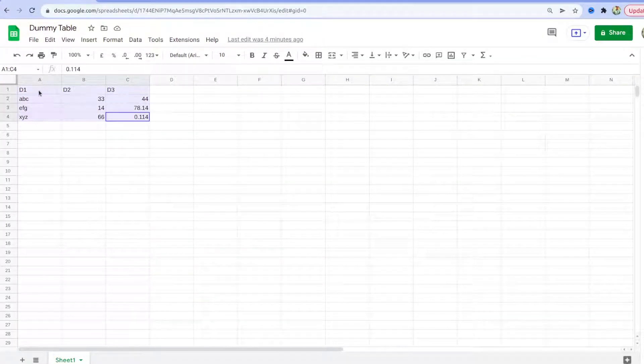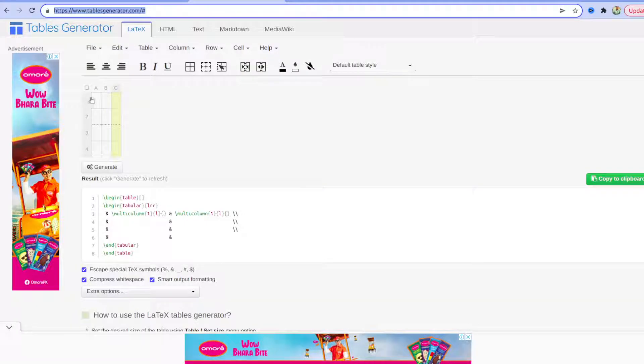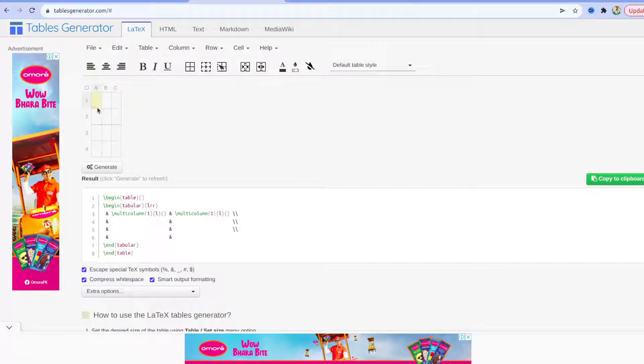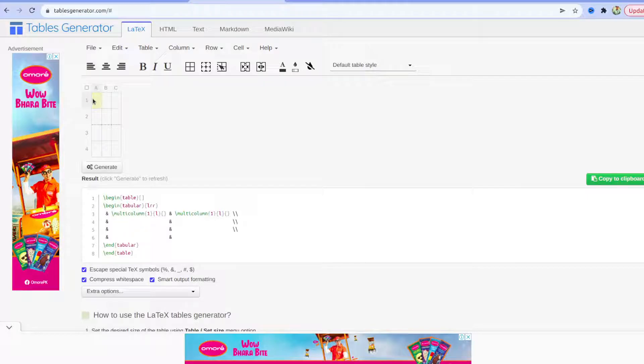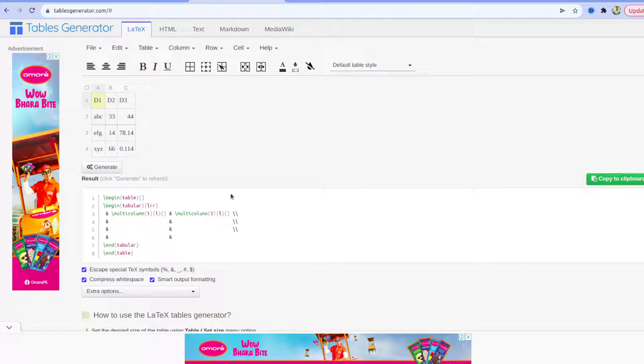Come to your sheet. I have created a dummy table. Copy the content, go here, click on the first row first column tab and press Ctrl+V. Okay, so your data will be pasted here.